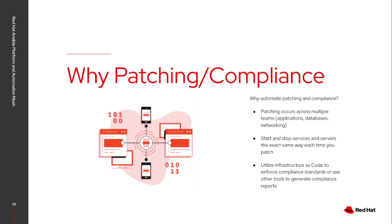If I only want to patch 10% of my servers first, verify that everything's back up and then roll to the next, I can build that into my automation process.